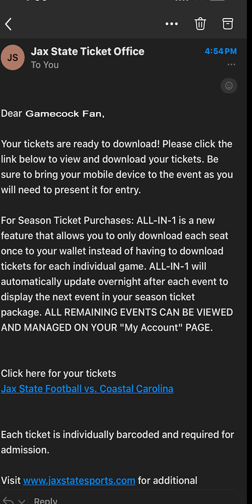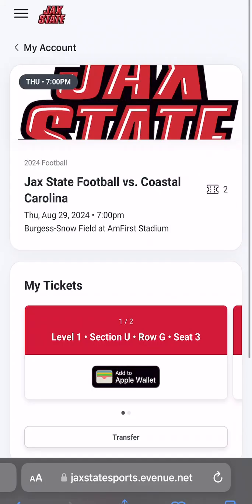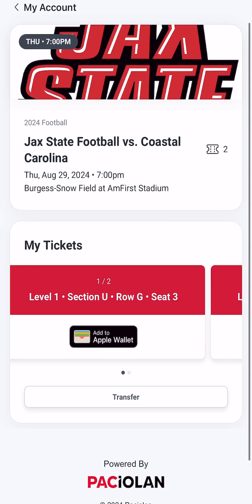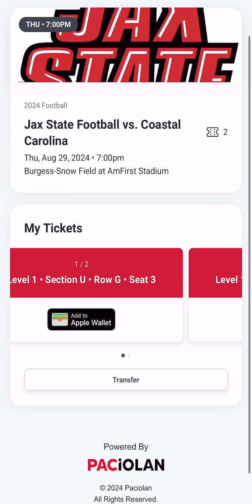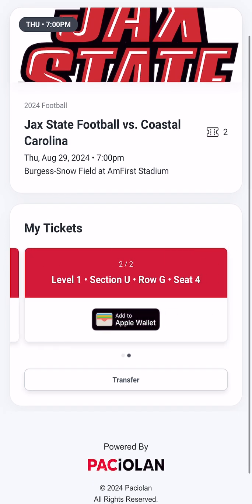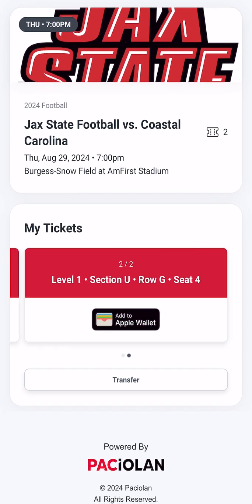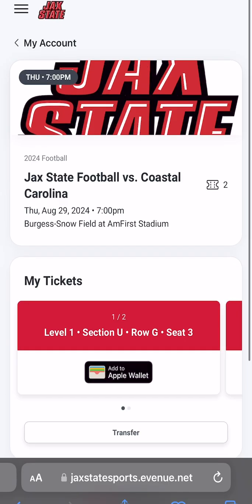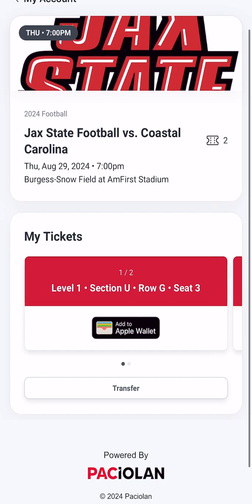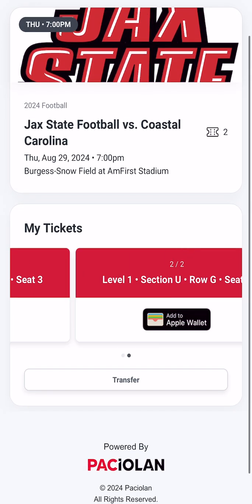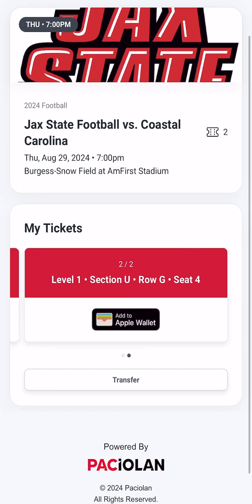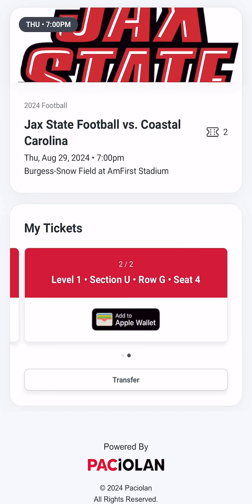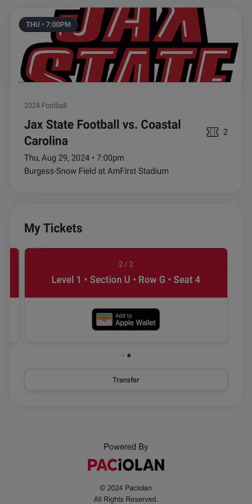When viewing your tickets in your account, you will see a feature below each ticket allowing fans to save the digital ticket into their mobile wallet. This is encouraged for game day entry, as your wallet will not require an internet connection to pull up your tickets for scanning into the event at the gate.